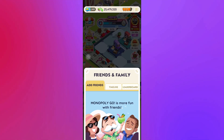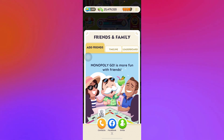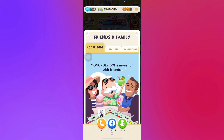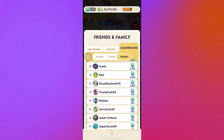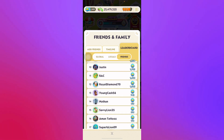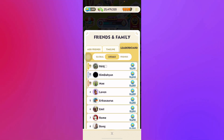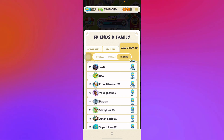Navigate to Friends and you will see the leaderboard section in the right corner of your screen — you will see all your friends right there. As you can see, you have your Global, your Local, and your Friends tabs.